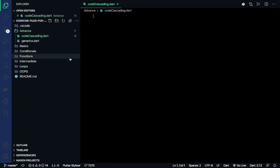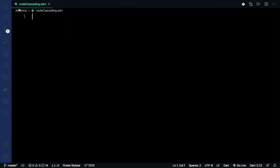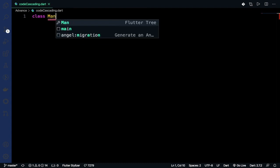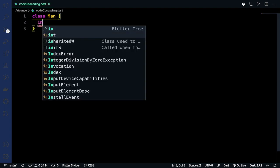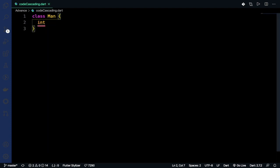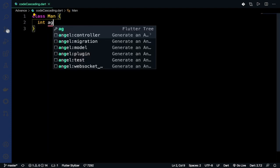First we need to create a class. Suppose the class name is Man. It has properties: int age and String name.